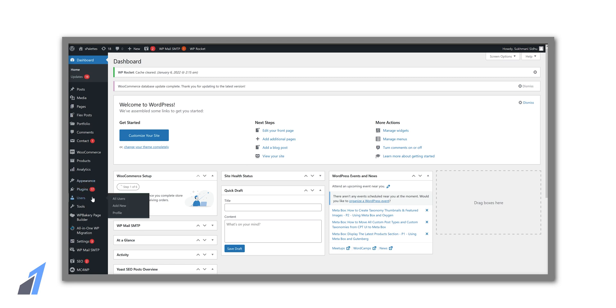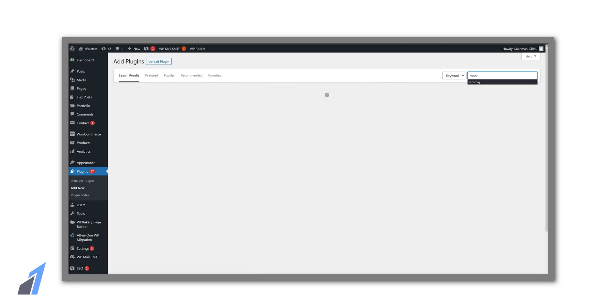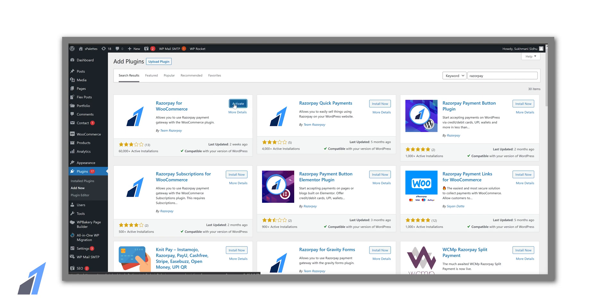So go to the WordPress dashboard. Go to add new plugin and search for Razorpay. So this is the plugin that helps us in connecting Razorpay account to our website. Select install and activate.